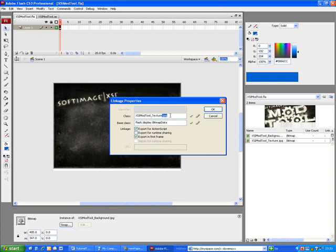For easier name matching purposes, we need to remove the .jpg extension from the class name. We will use that exact same name for the material in the XSI Mod Tool.